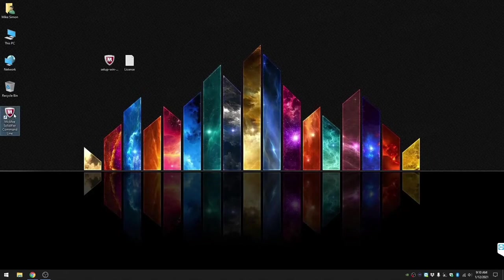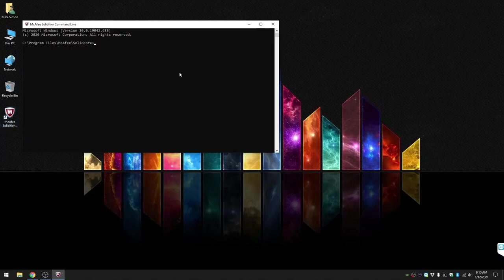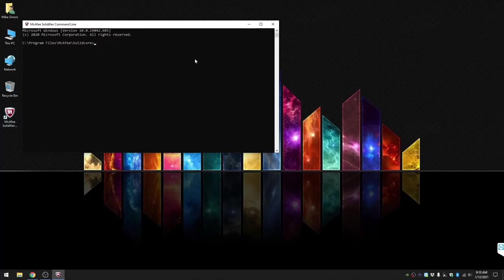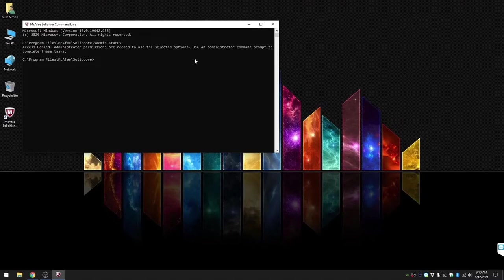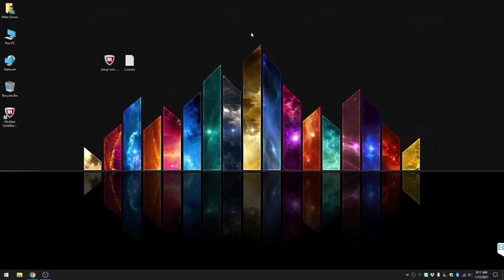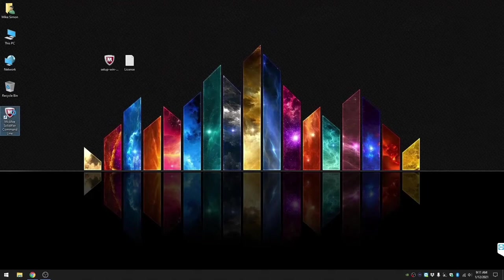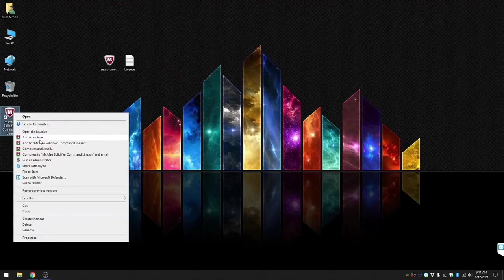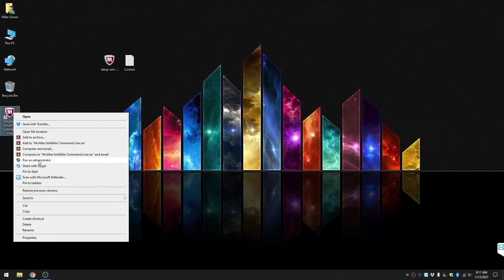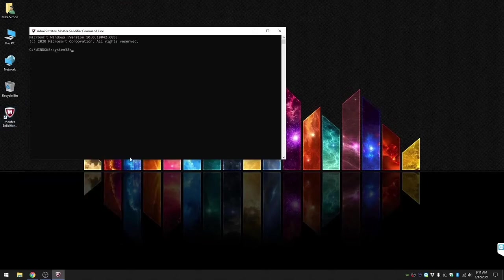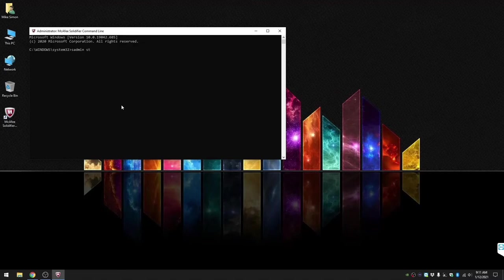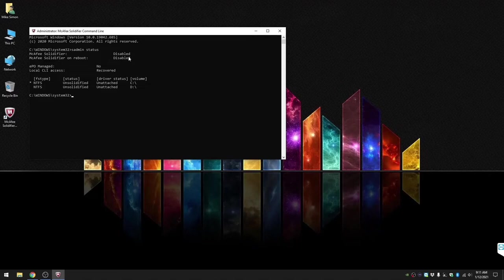Now you'll see the icon on your desktop. If you try to open it up and do sadmin status, you'll probably get an error message or access denied. You need to run it as administrator. Right click, run as administrator. We'll do sadmin status.